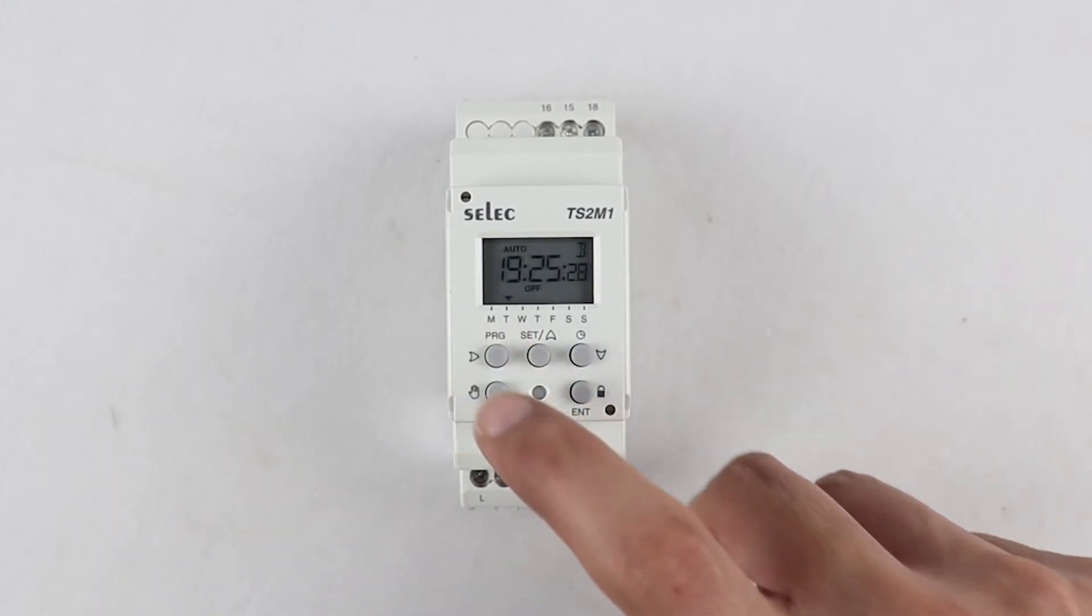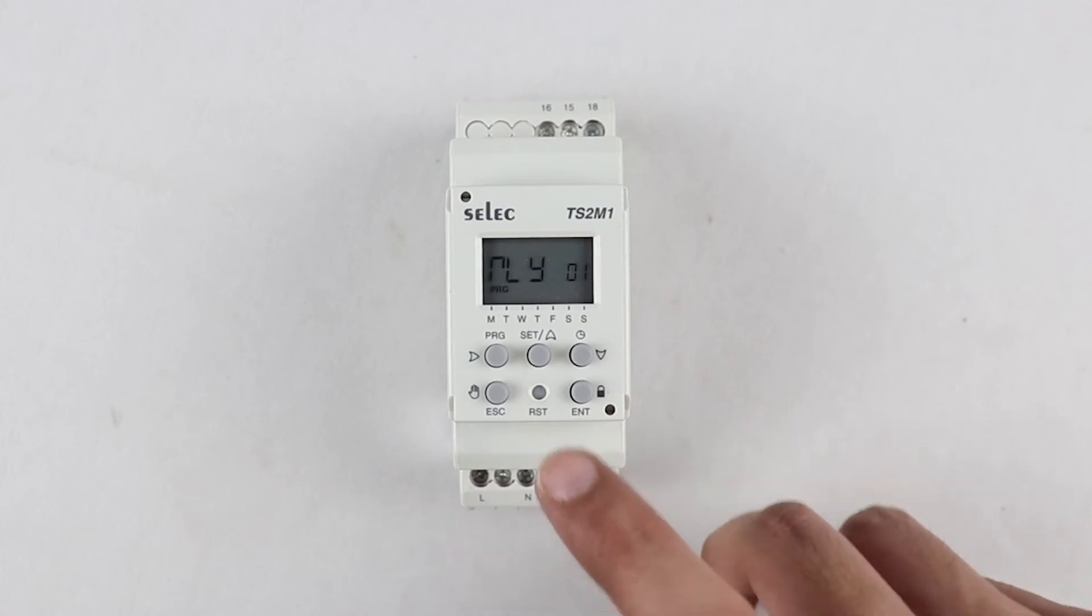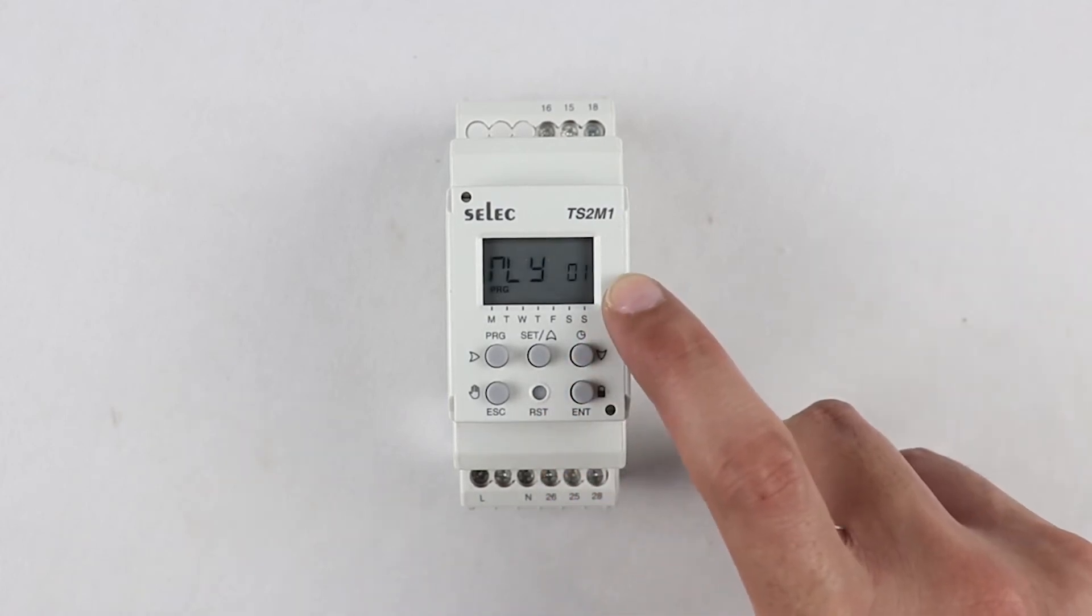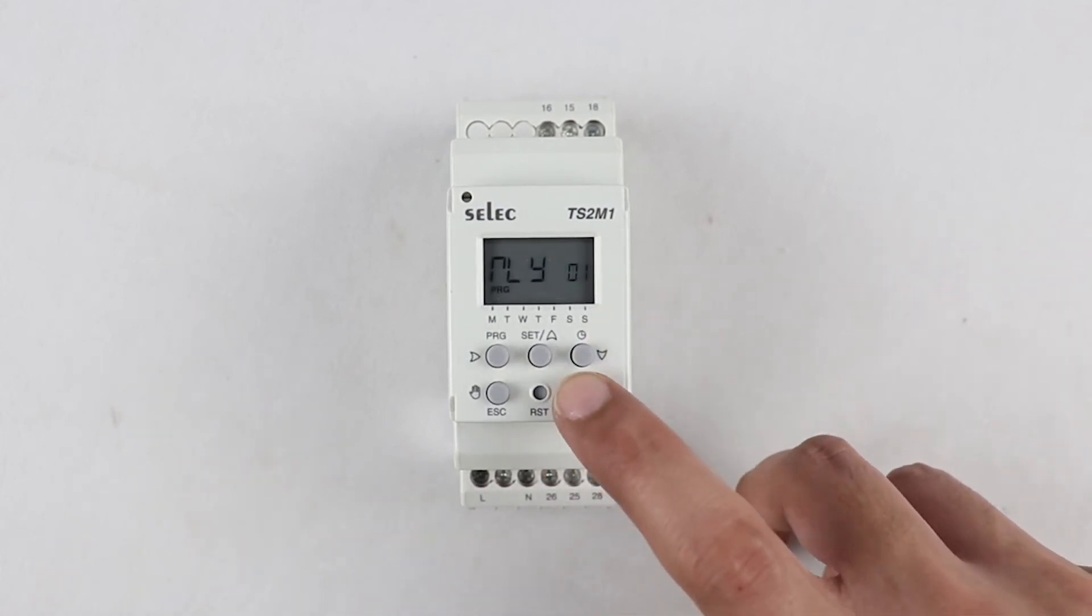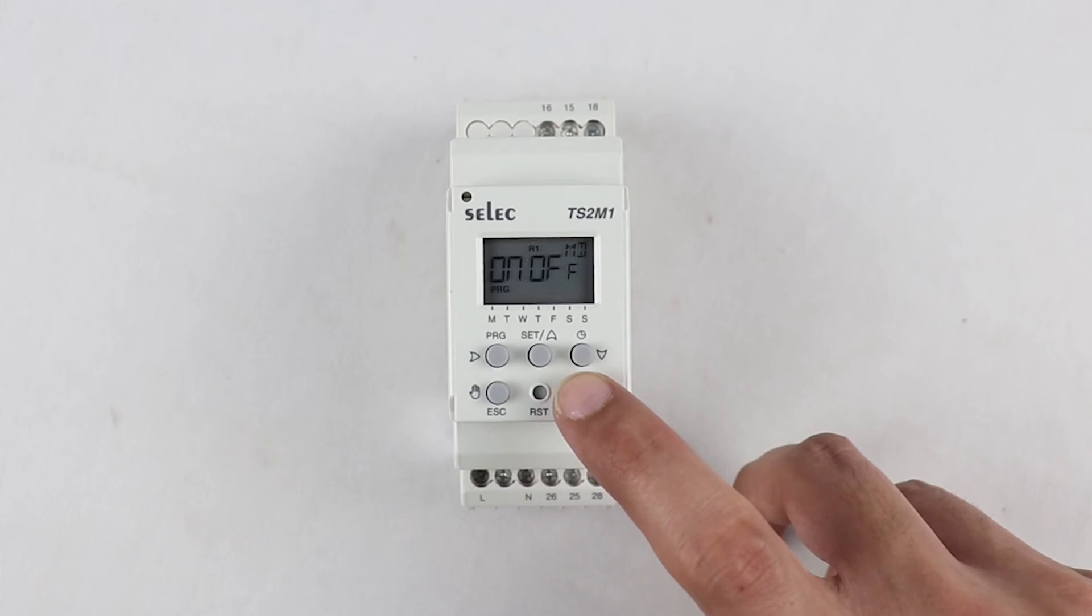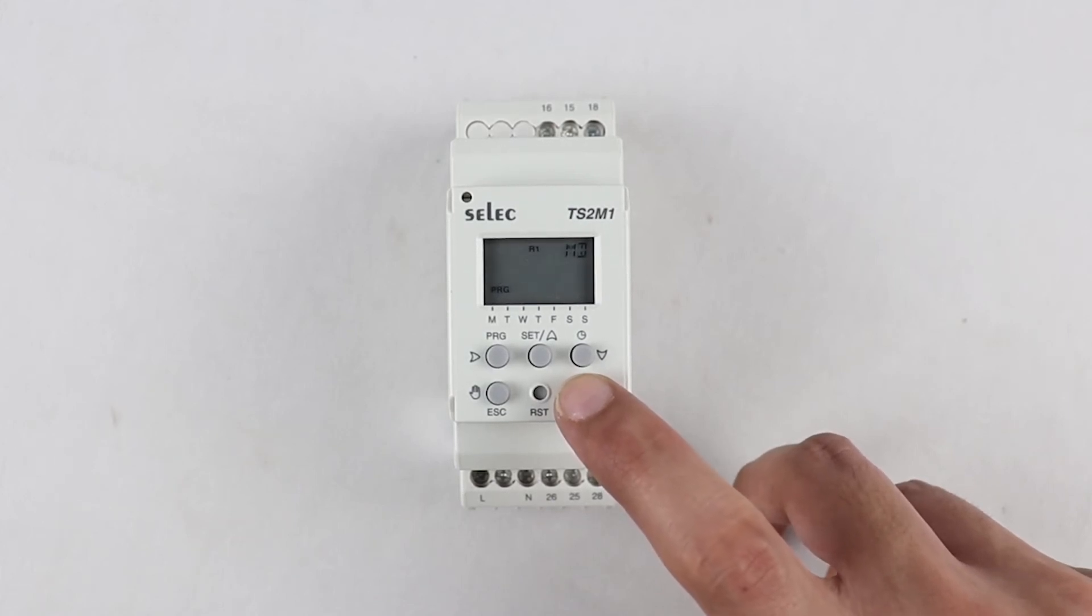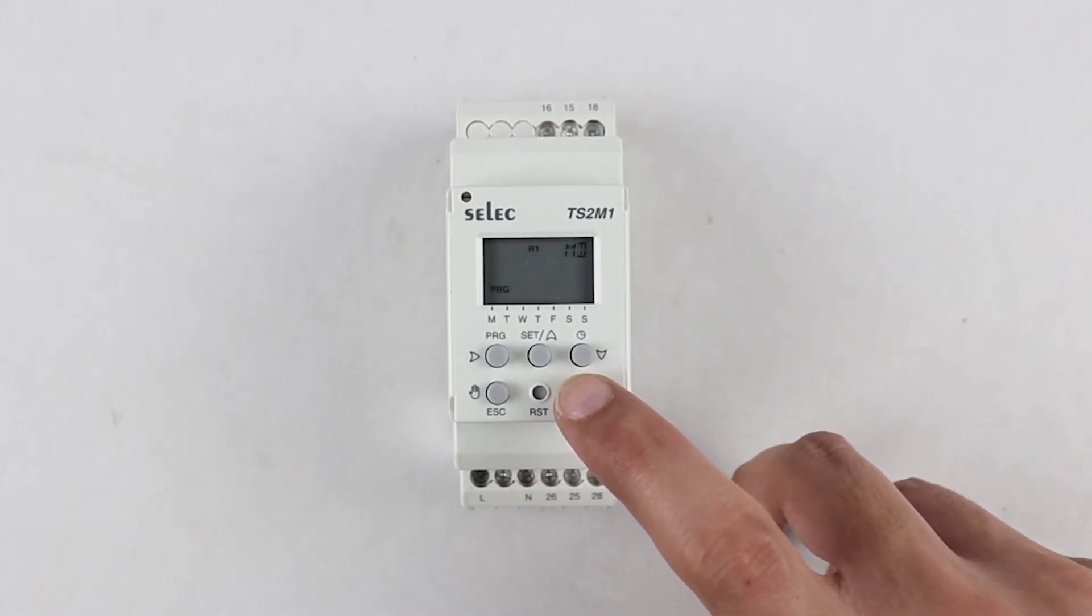First, press program key to enter the configuration, the display will show relay 1, press enter key to program relay 1 as per your requirement. Then we need to select if relay 1 is to be used in on off mode or pulse mode.